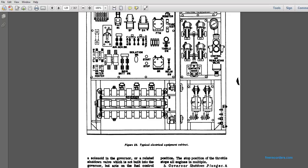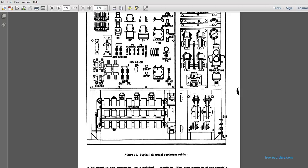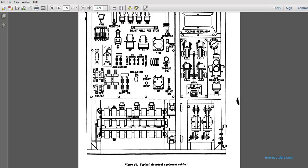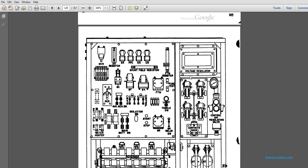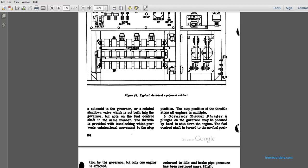This is a typical electrical cabinet. This goes with the reverser. Control air regulating valve contacts and voltage regulator are shown. It's organized in different blocks. The solenoid and the governor are related to a shutdown valve, and the governor acts with the fuel control shaft in the same manner.